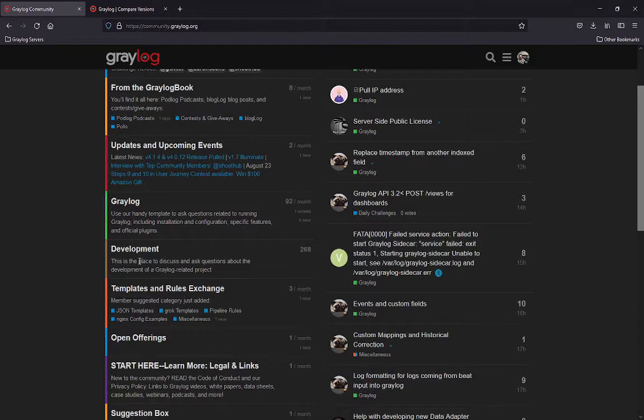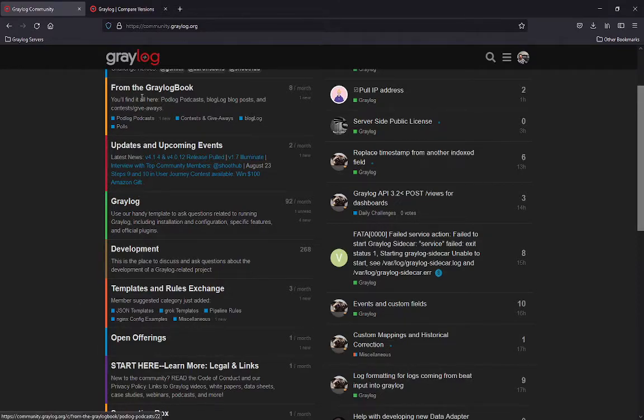The community also has categories for podcasts, polls, blog posts, and contests. It's called From the Greylog Book. So going to Greylog Book, this is where you're going to get this information as well.